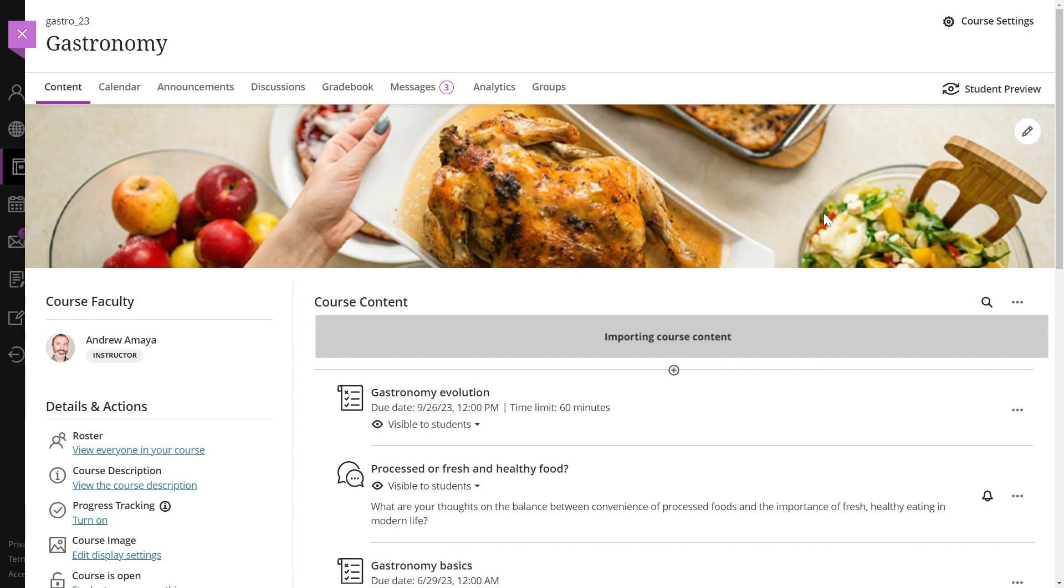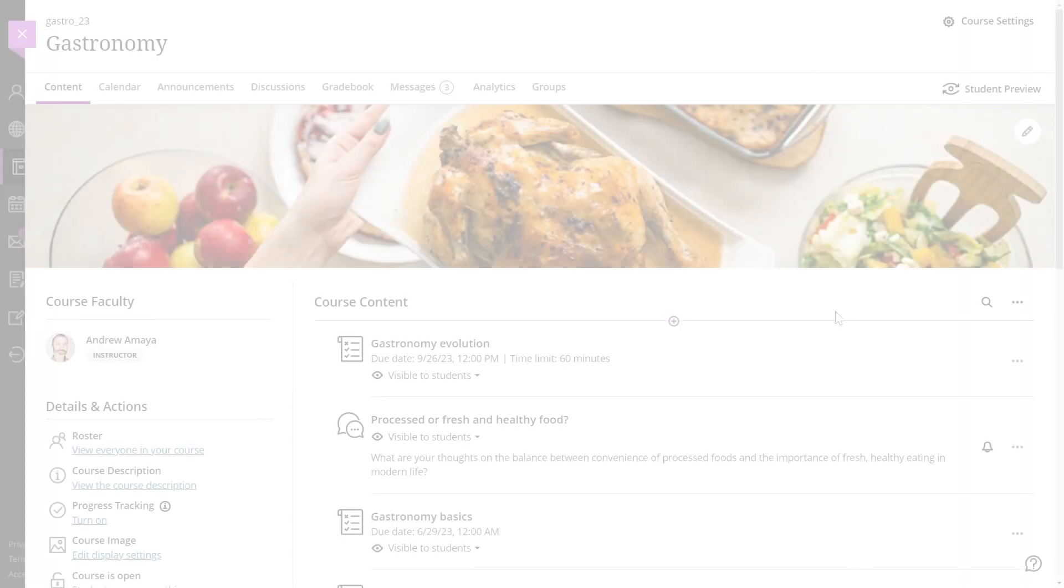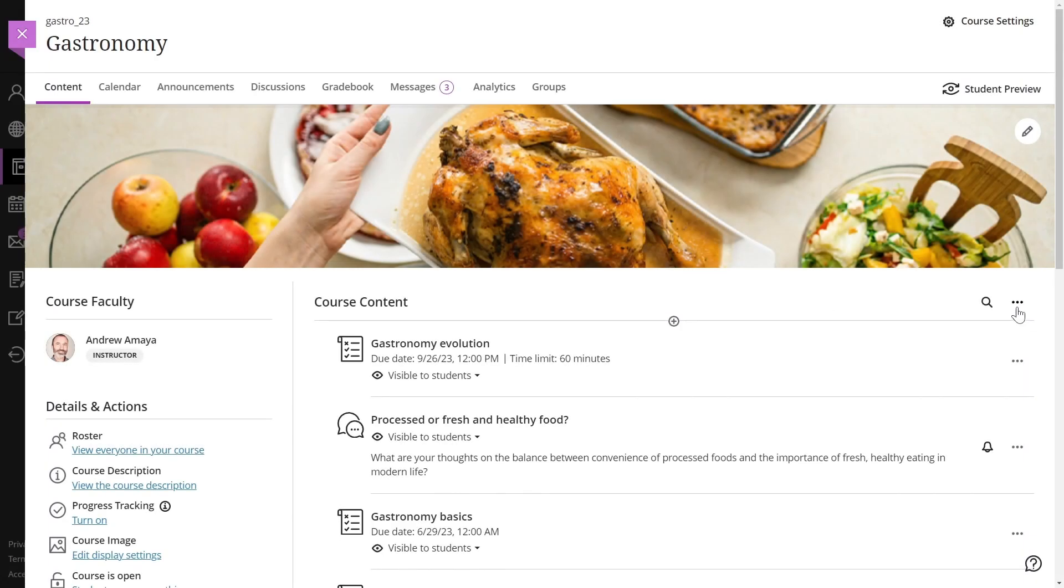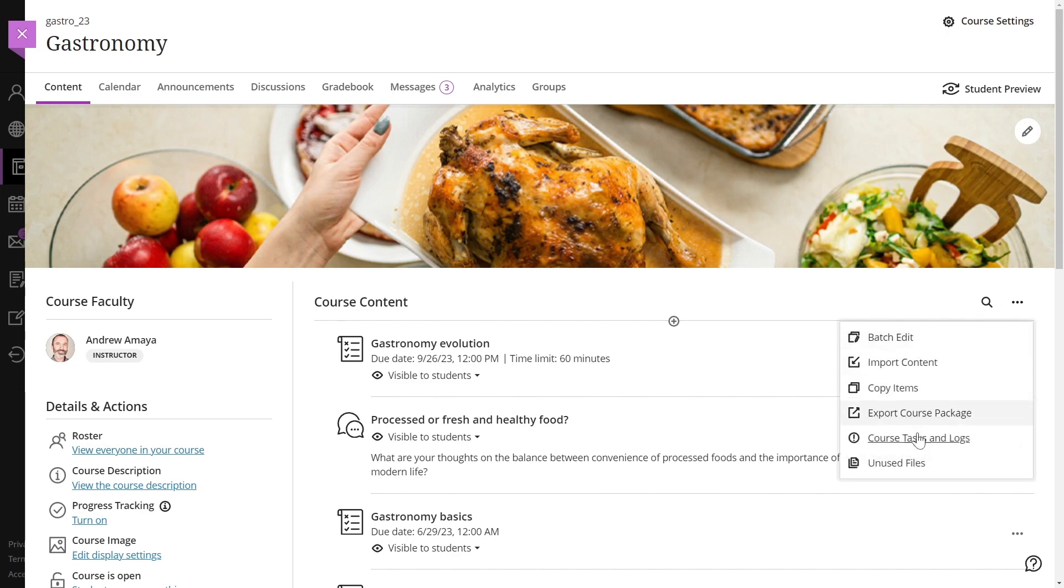It is not necessary for you to stay on this page. You can check on the conversion progress by going to the Course Tasks and Logs panel. Select the More Options menu at the top of the content page and then select Course Tasks and Logs.